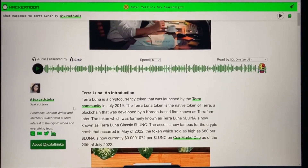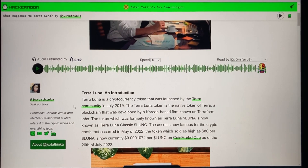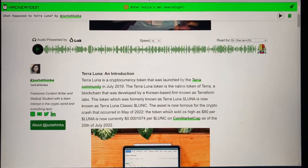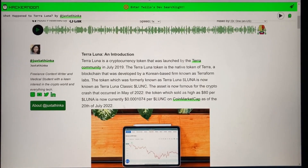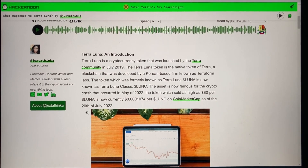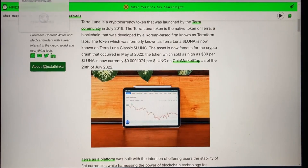Just a quick review for many of you who don't know: Terra Luna is a cryptocurrency that was launched by Terra in July 2019. The Luna token is the native token of Terra, a blockchain developed by a Korean-based firm known as Terraform Labs. The token was formerly known as Terra Luna and is now known as Terra Luna Classic. It's now famous for the crypto crash that occurred in May of this year — the token was as high as over $80 per token and is now less than a penny.